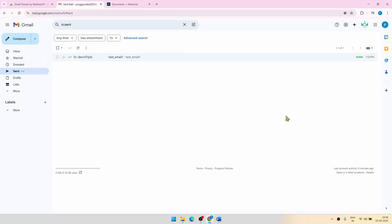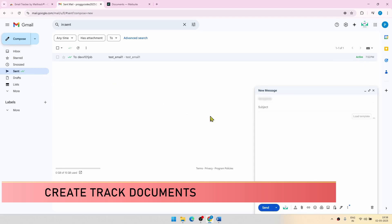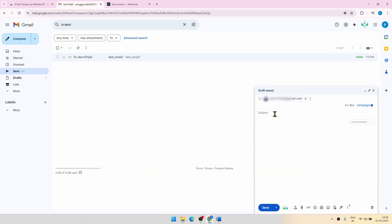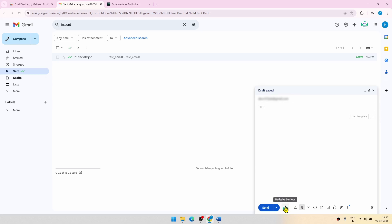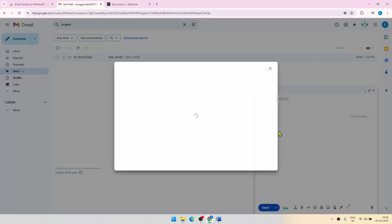One additional cool feature of mail suit is that you can create track documents. So let me do a test. For the attachment, you don't go directly from here. You go to the mail suits icon. And from here, you click on track document.